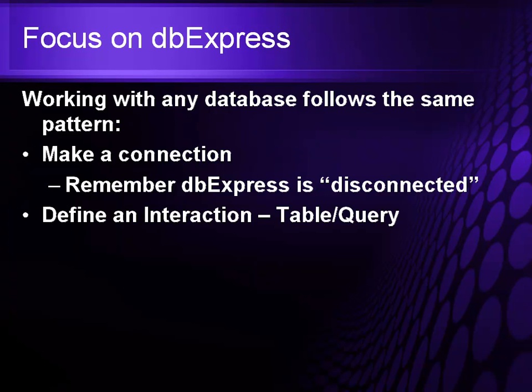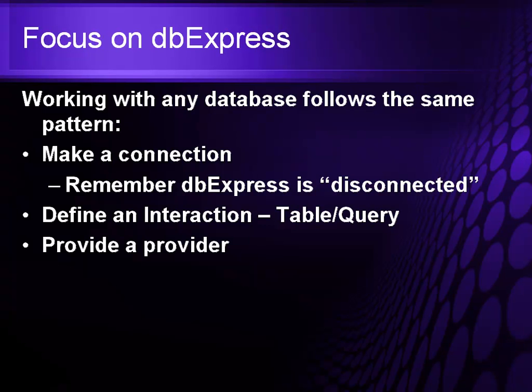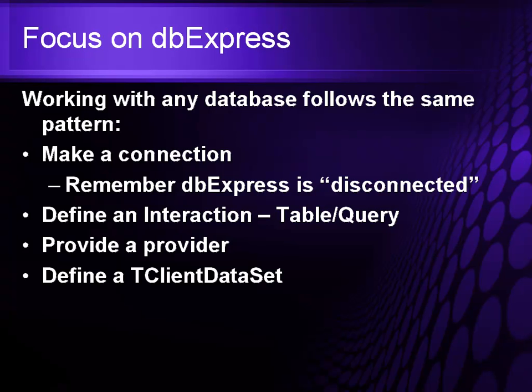Define an interaction, a table, a query to hold your result set. You then add a provider to provide the data to some holder of that result set, which in this case would be a client data set. The client data set gives us a unidirectional ability with that result set allowing us to go forward and backwards, modify, change the data and then resolve it back later.